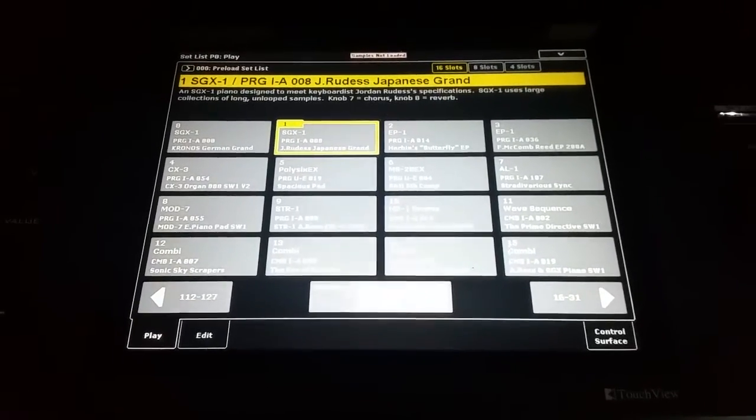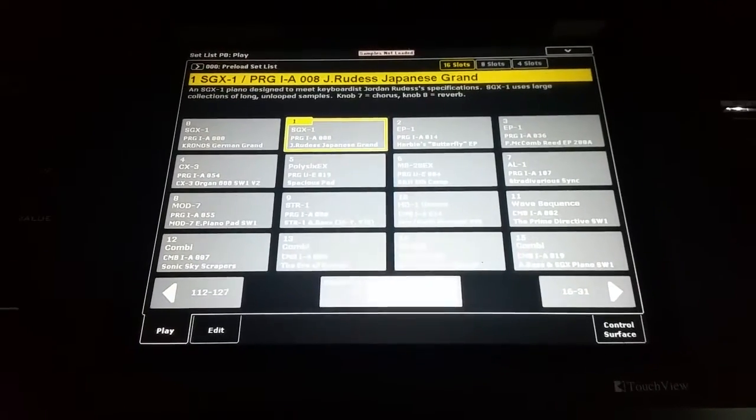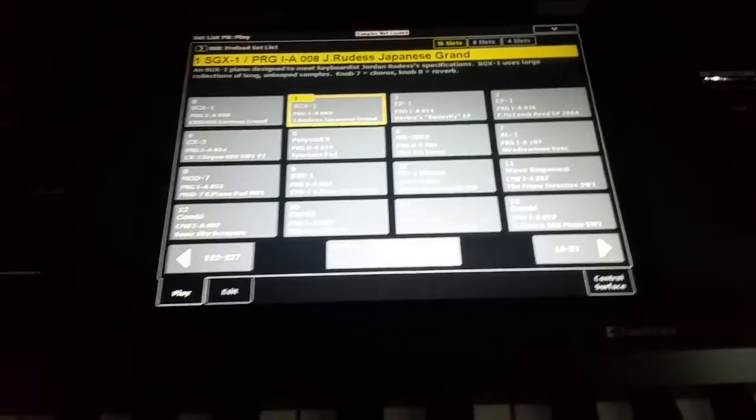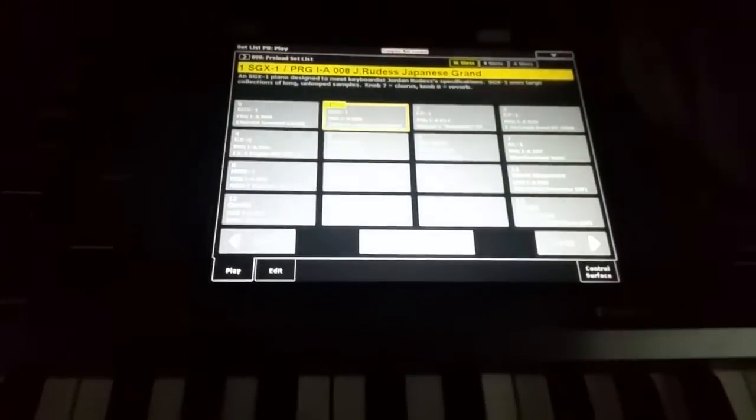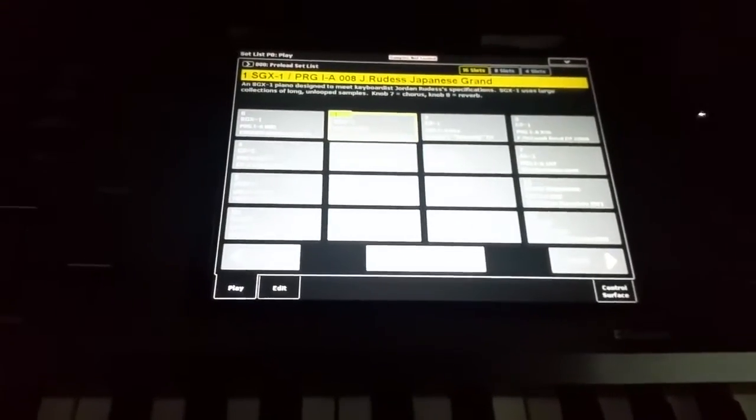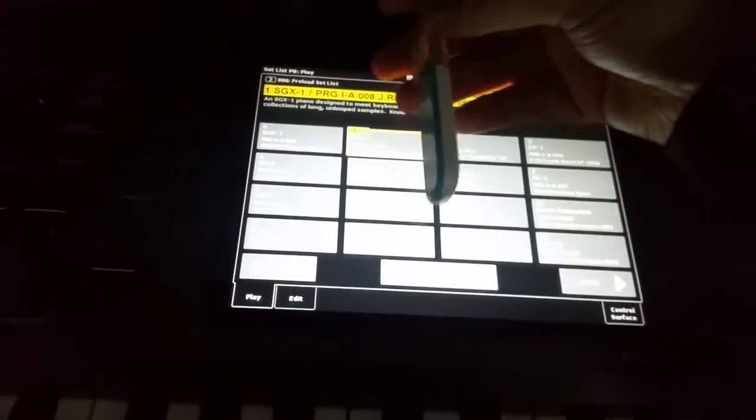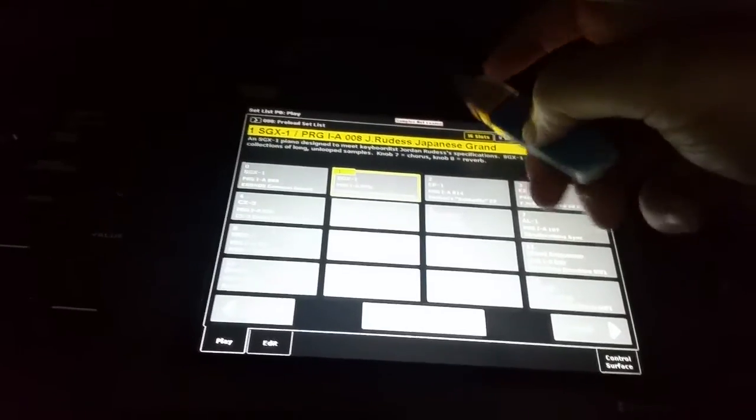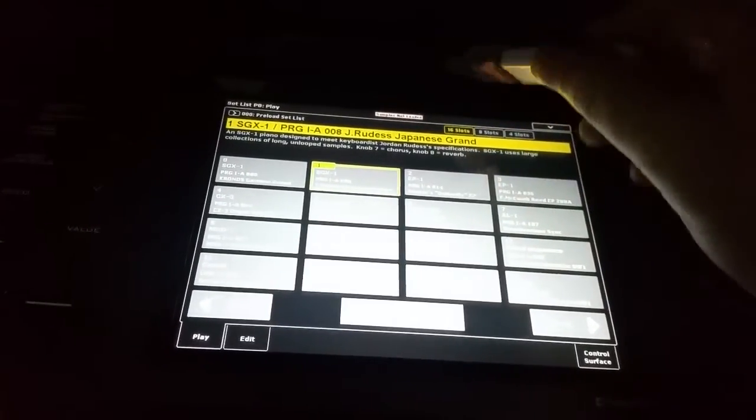I'm going to show you how to install EXS 93. So I have my memory stick plugged into my Kronos. I just have it on the end of a little extension cable here.